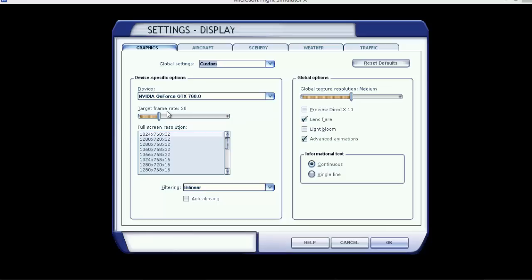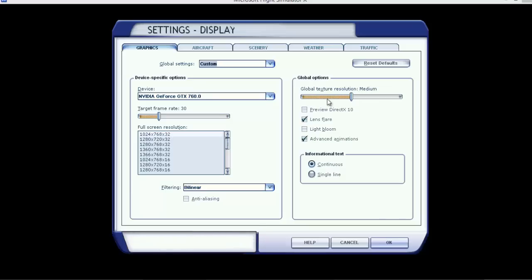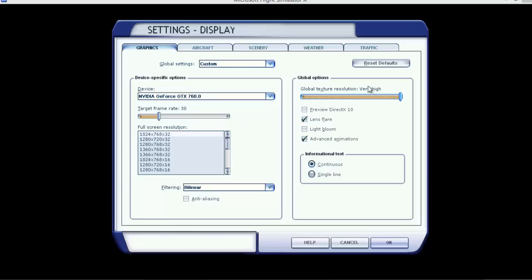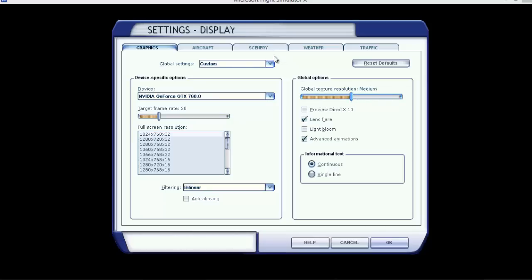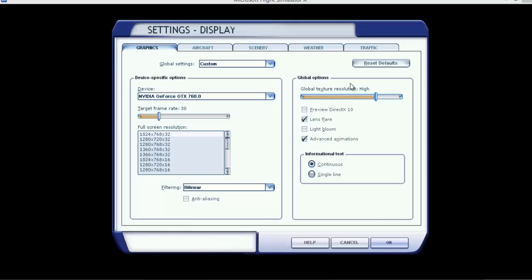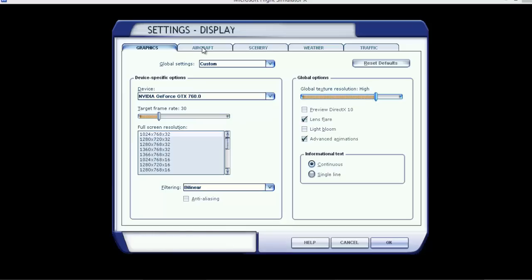I've locked my frame rates at 30. My resolutions set onto auto, I use lens flare and advanced animations. This is where it gets real. Global texture resolution, I always used to have all my settings on very high, and I realized one day going into flight sim, it doesn't actually make any difference really. So I like to leave that on high. If you've got a lower end PC, put it back down to medium or low, but we're gonna leave it on high.